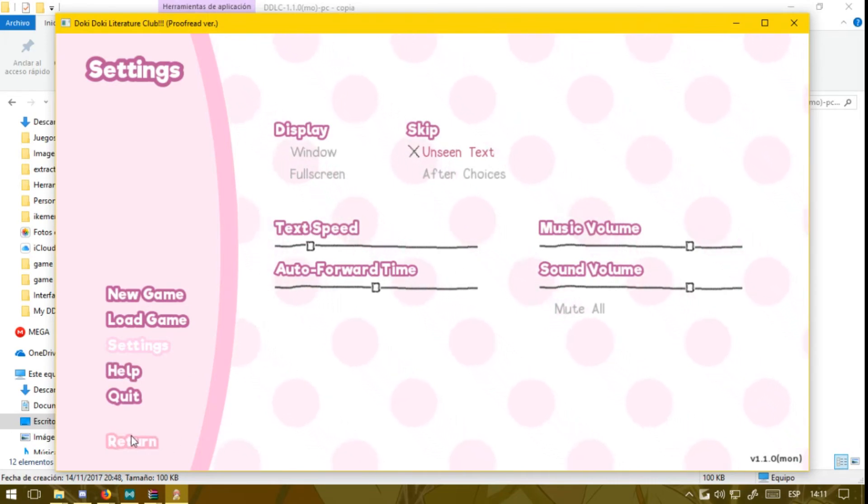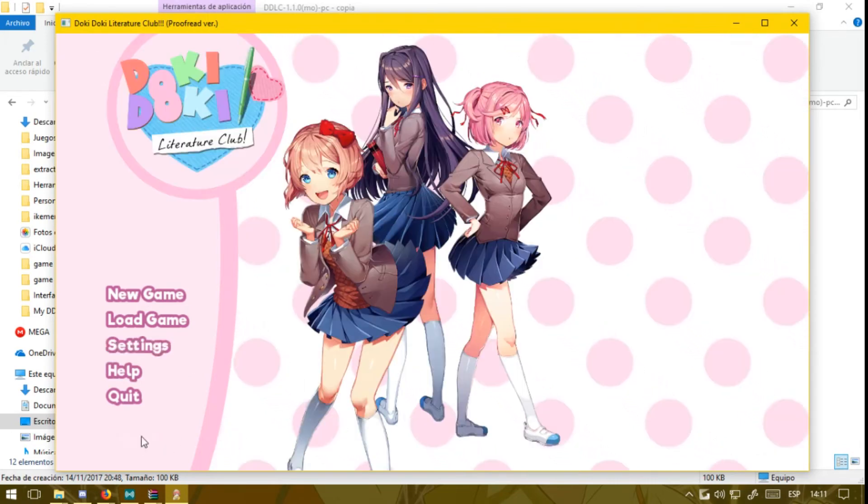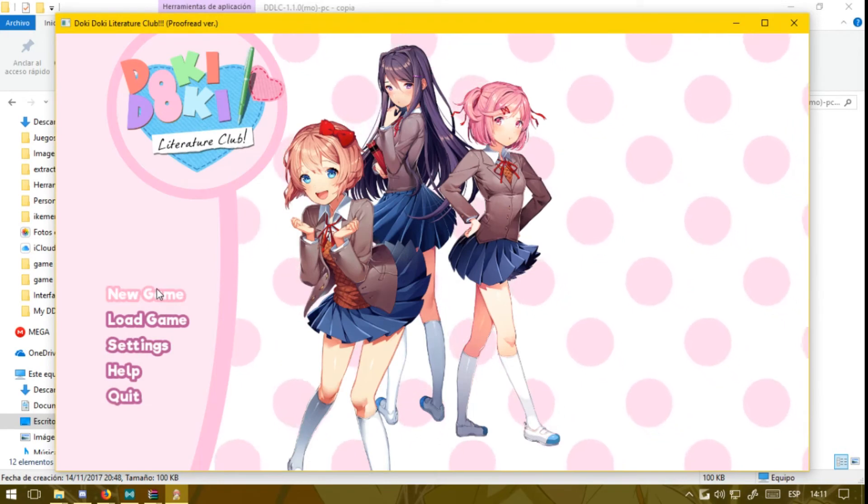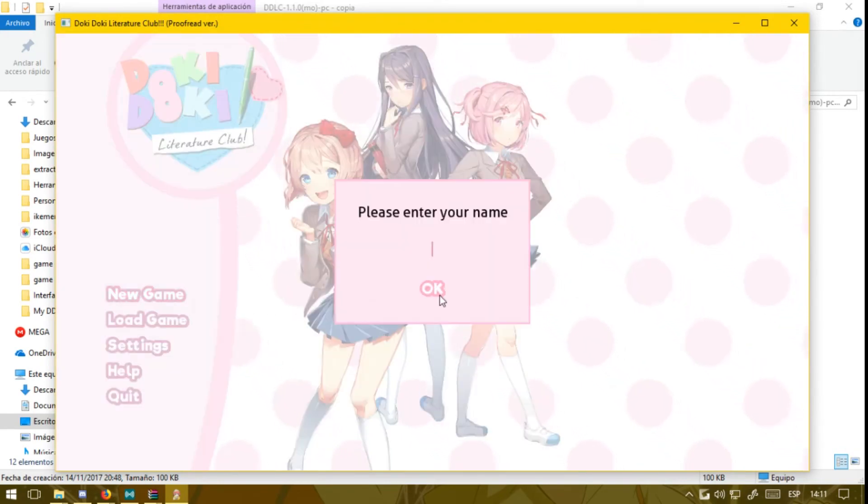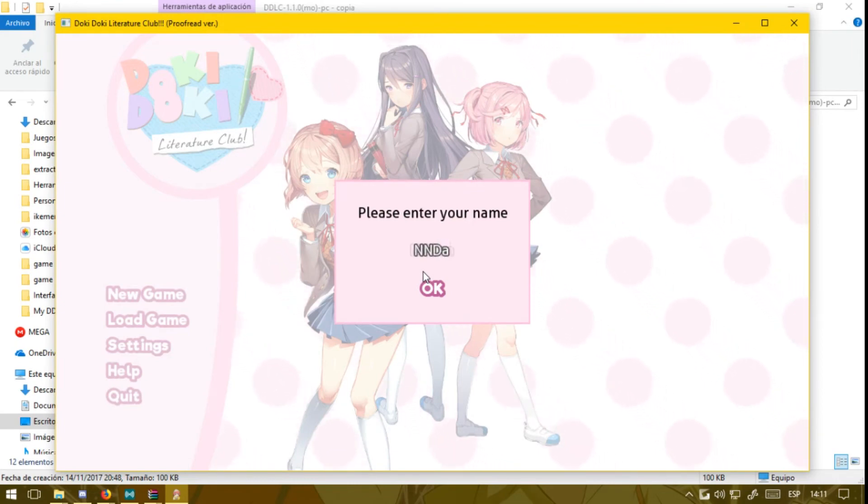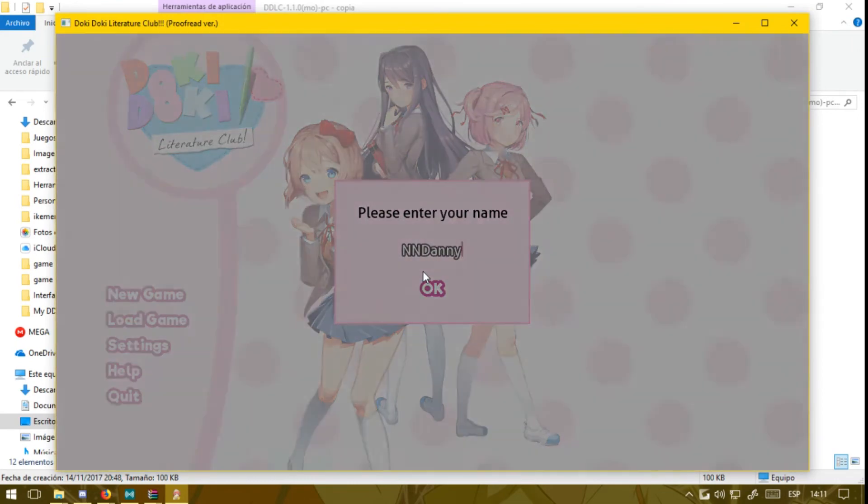So now what you want to do is press New Game and play through the act. Here you can type your name. Here we go.